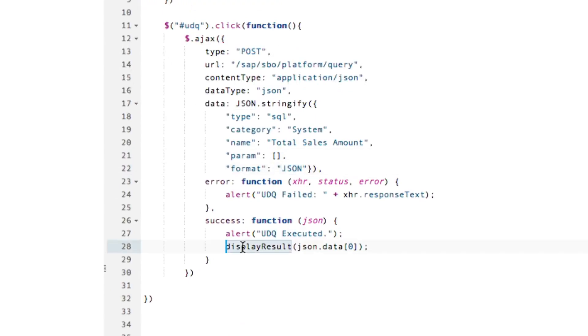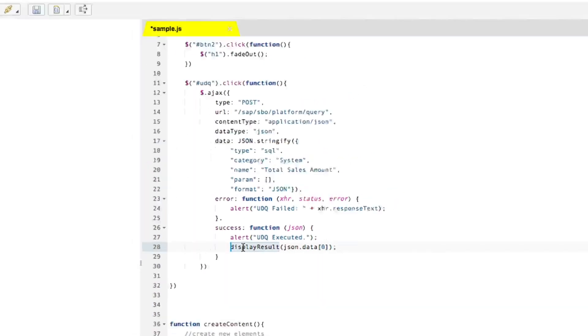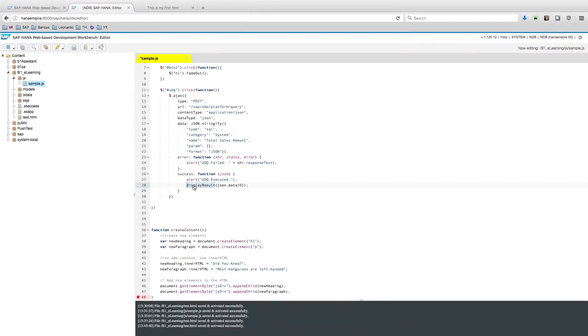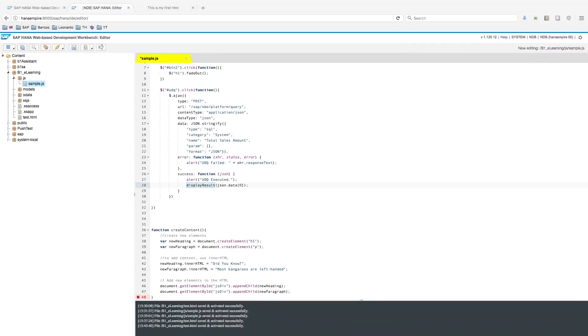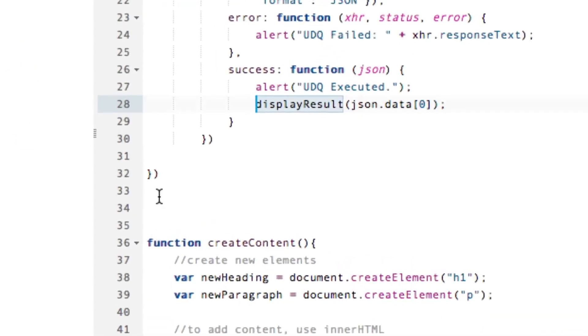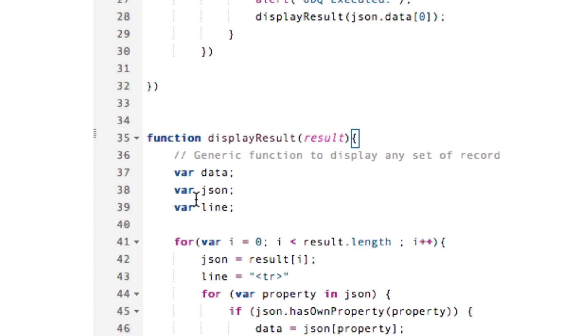I can pass to this function, display results, that I will implement right now. This is basically a function to create rows on the table. I'll paste it right here, display result function. This will receive the result and create the line.